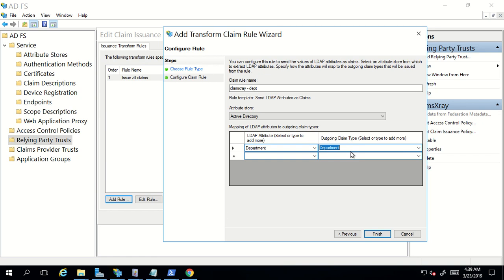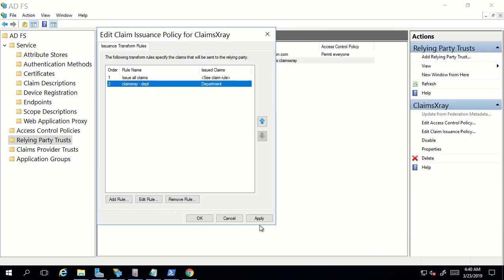ADFS will query the department attribute value of a user object, put it in the claim description we associated with the department claim, and then send that information inside the token to the particular application. I'll click Finish, Apply, and then OK.